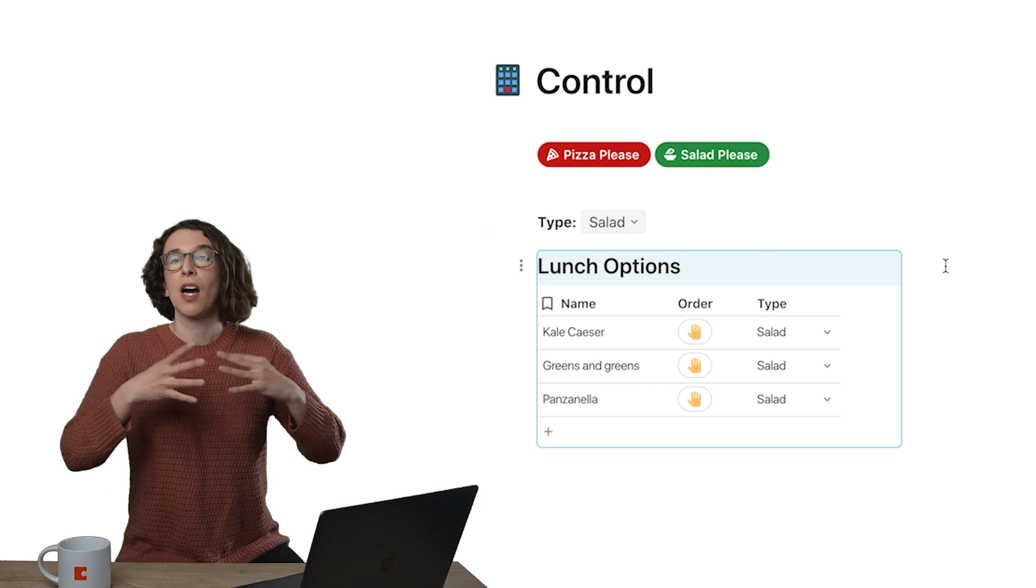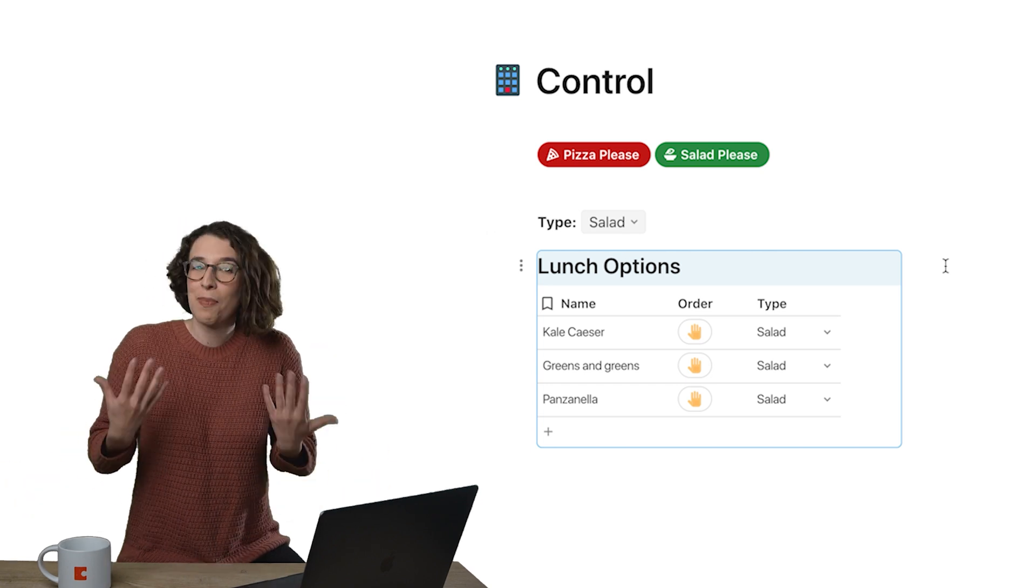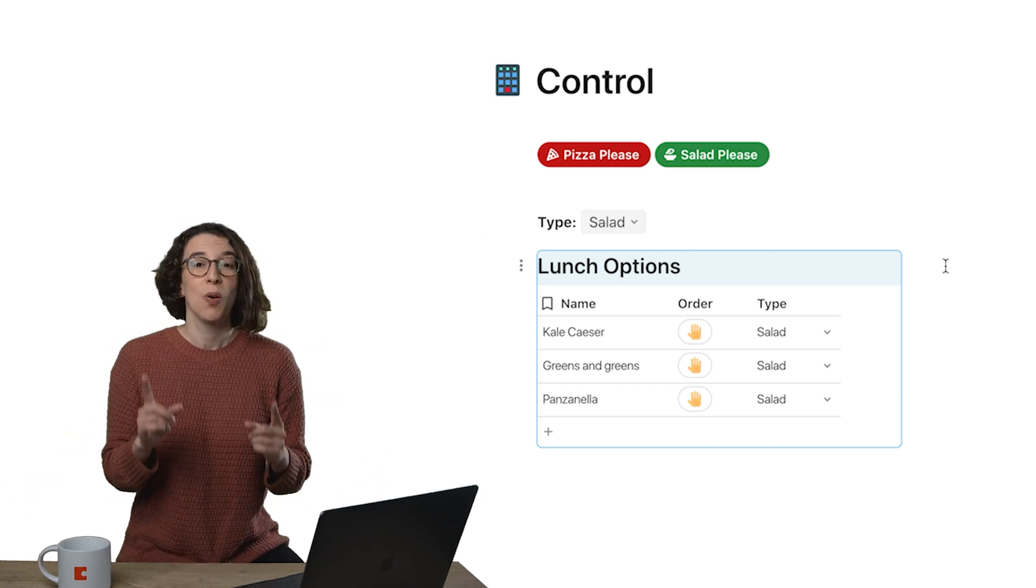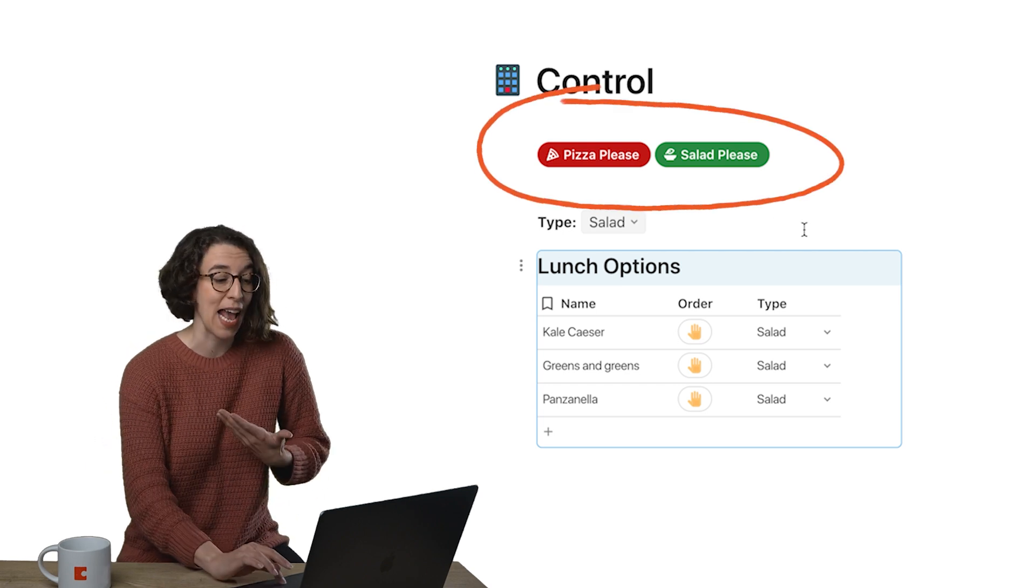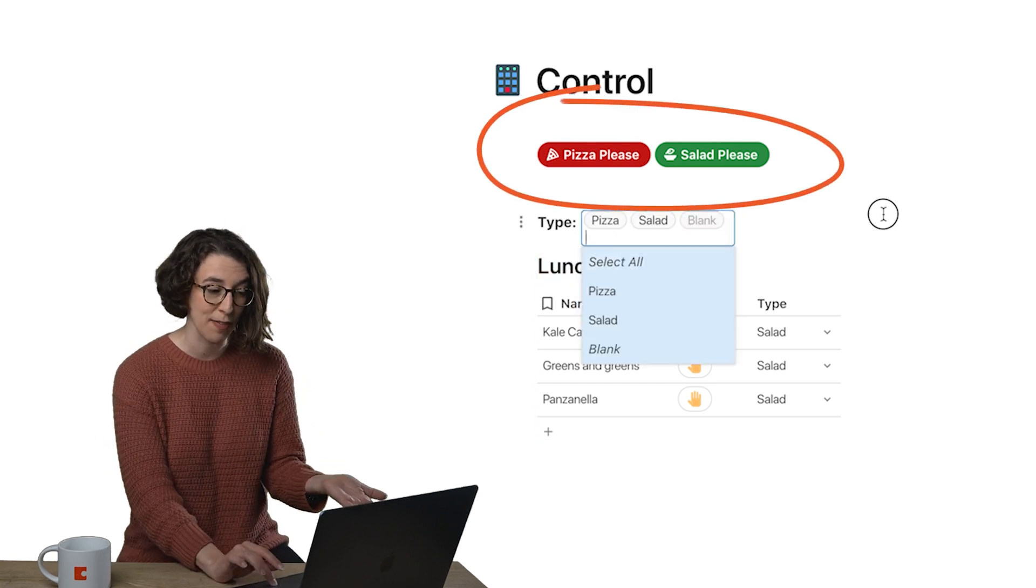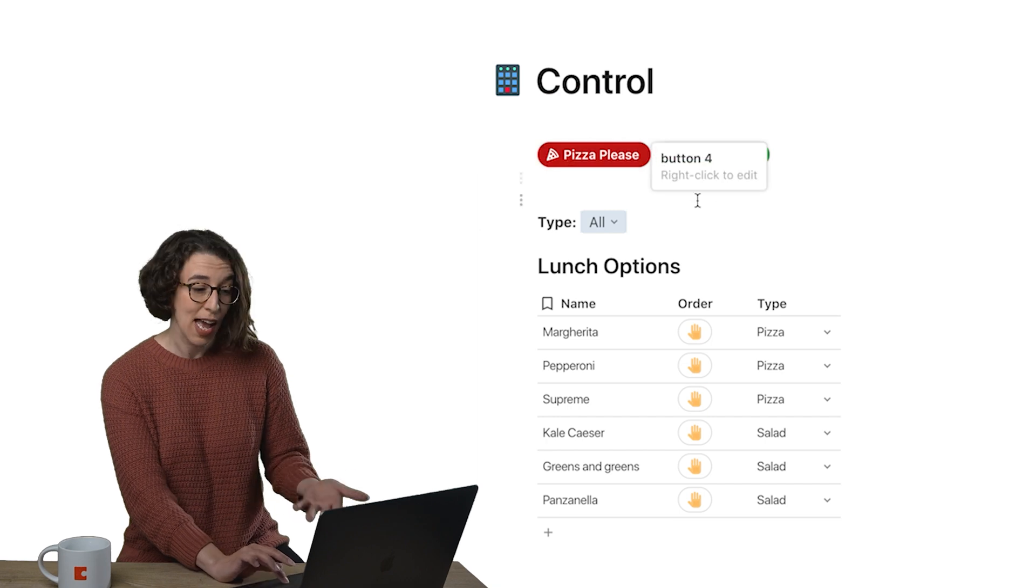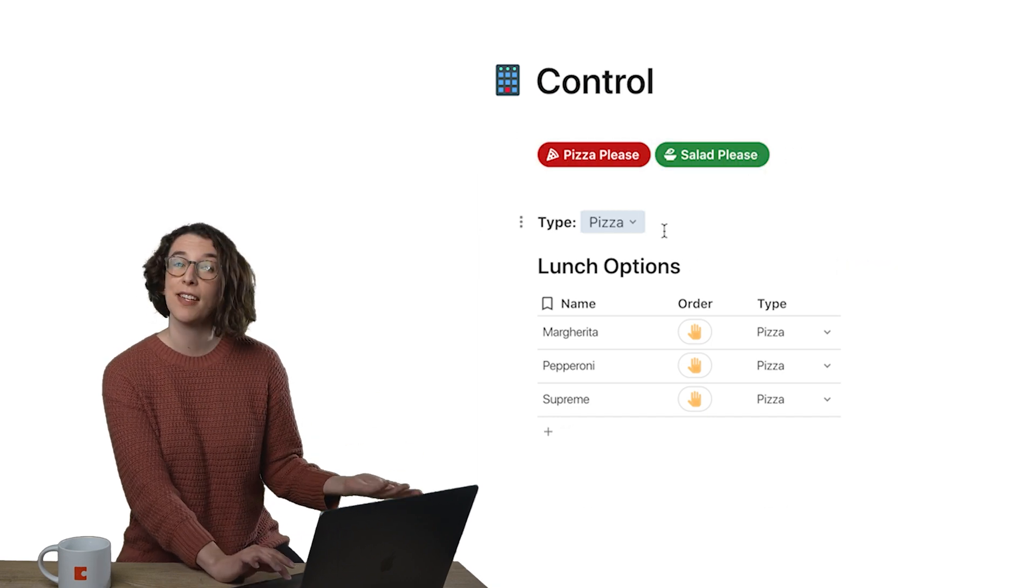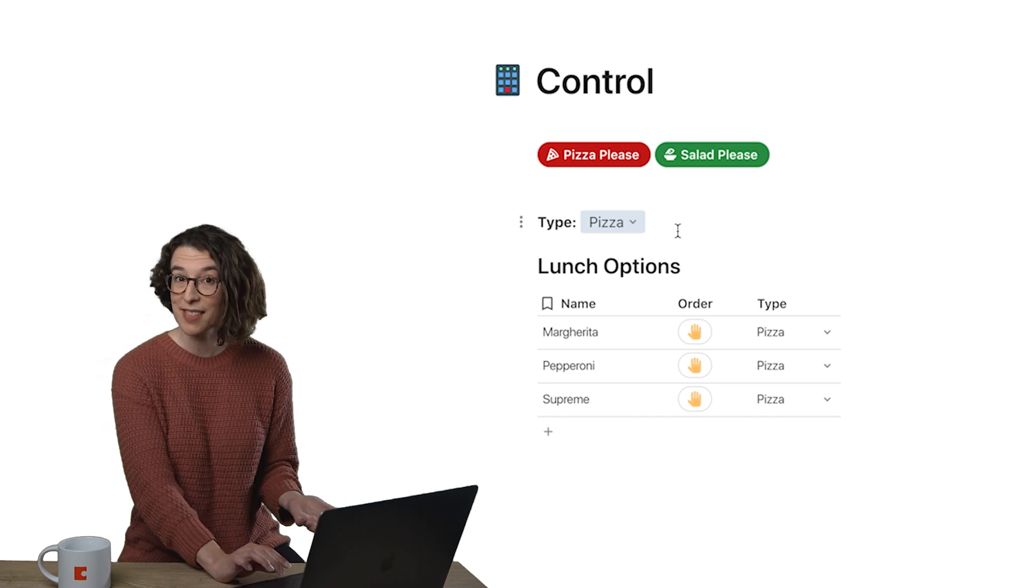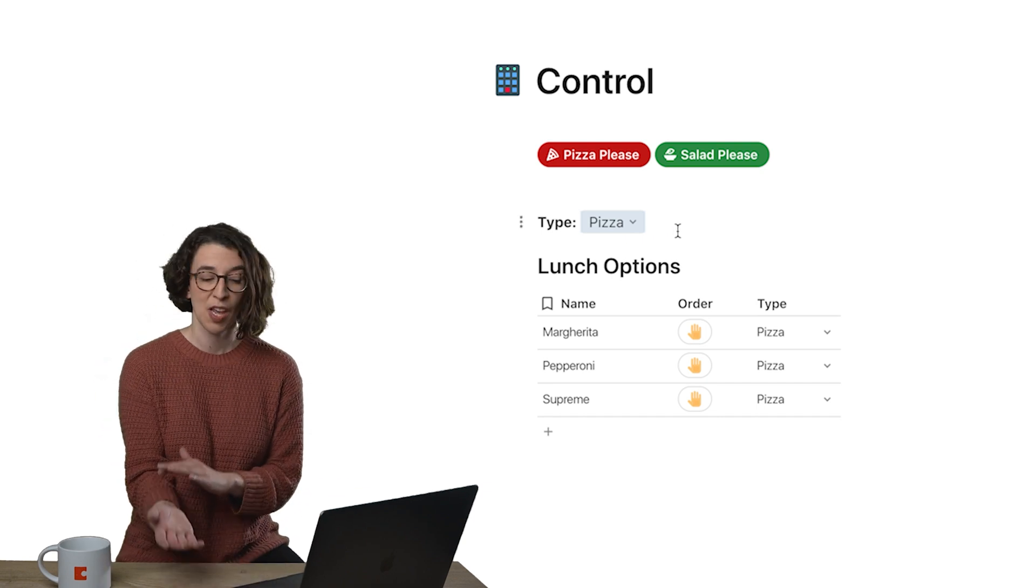But maybe we have tons and tons of options here. And maybe folks are like, what do I do? What I can do is I can make my buttons come to aid for me. So up here, I've got a button which is pizza please, and a button which is salad please. So if I click pizza please, notice it changes the control value here to pizza and automatically filters my table.